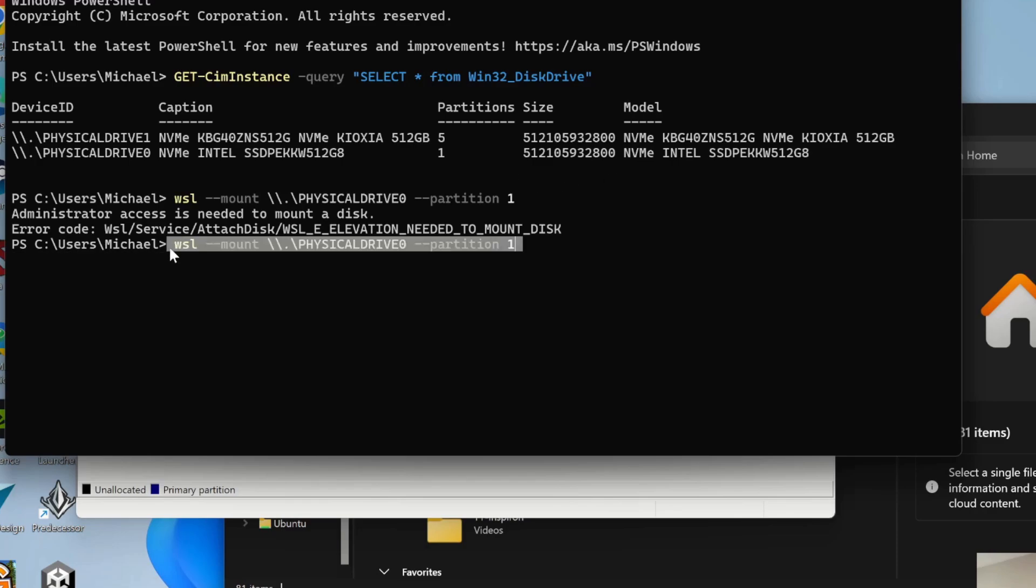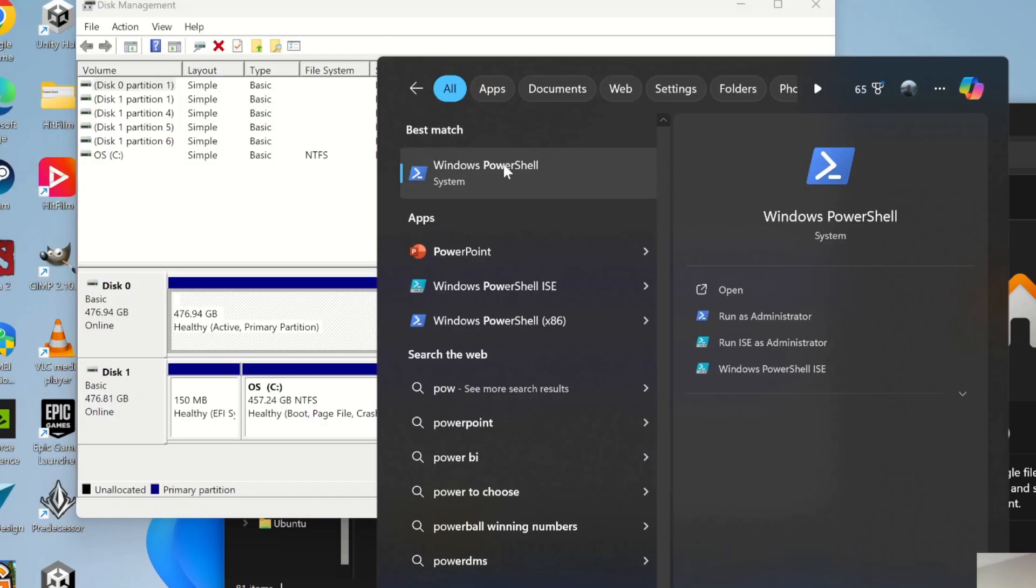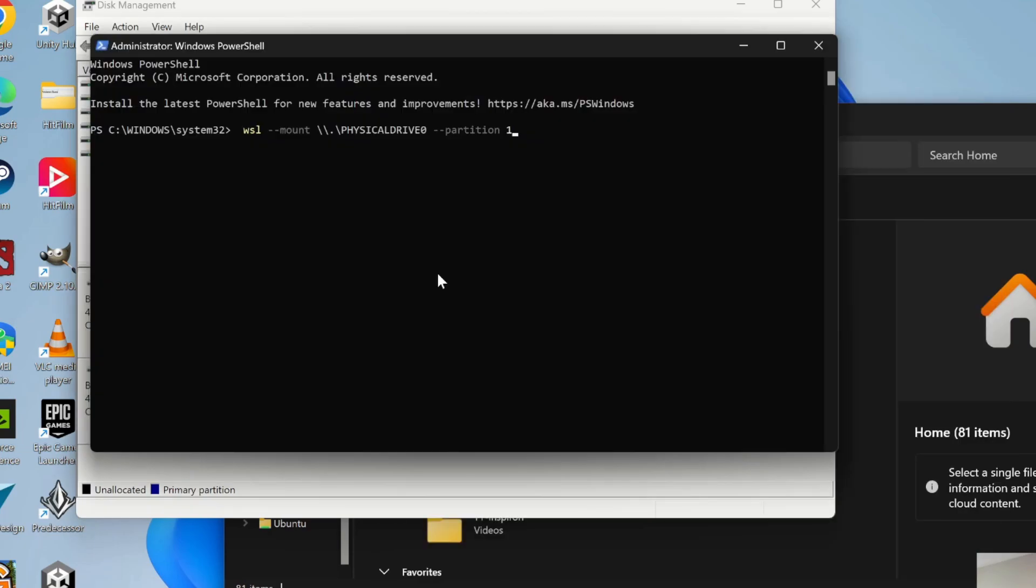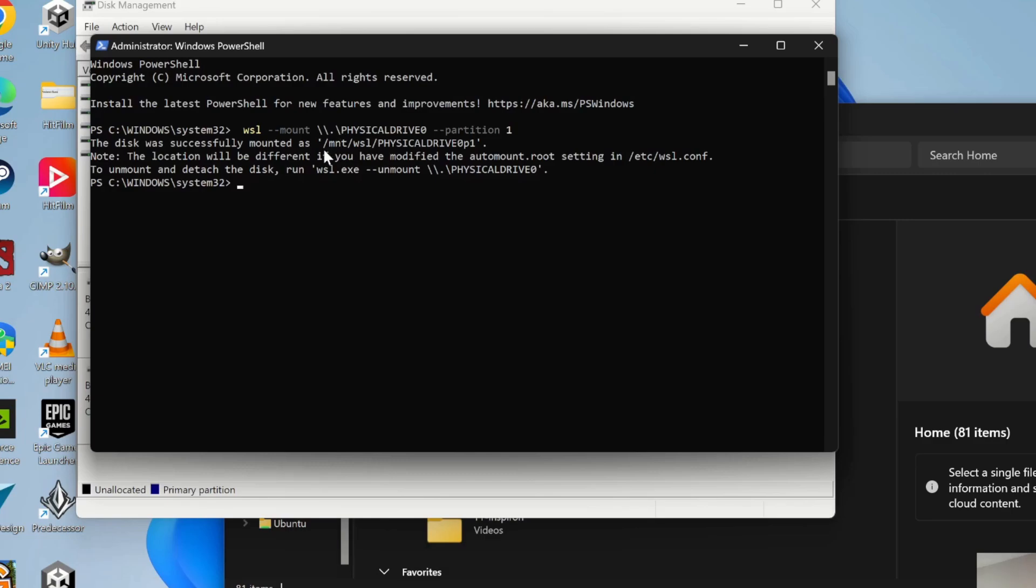What I'm going to do is copy. Before you open PowerShell, right-click and choose run as administrator. Then you can do the mount. You can see that it is mounted at /mnt/wsl/physicaldrive0p1.